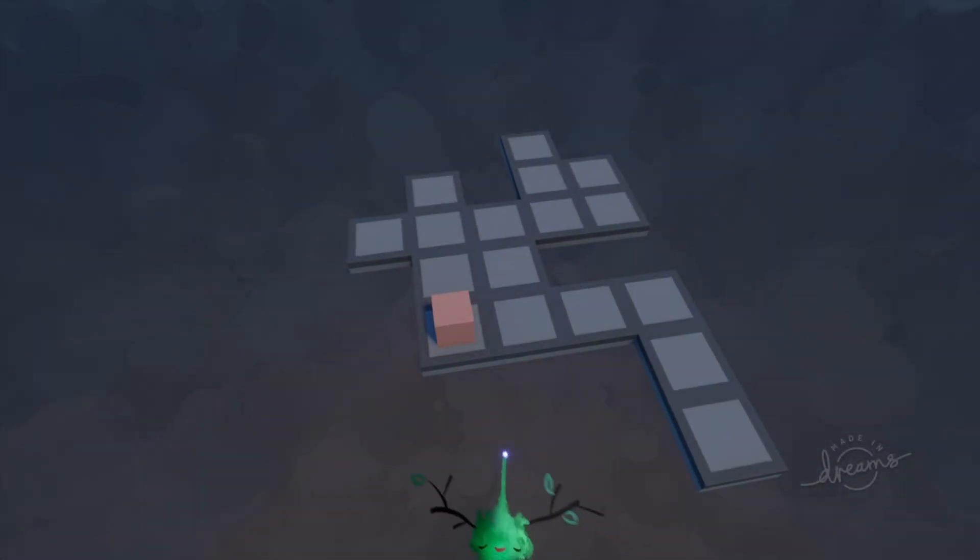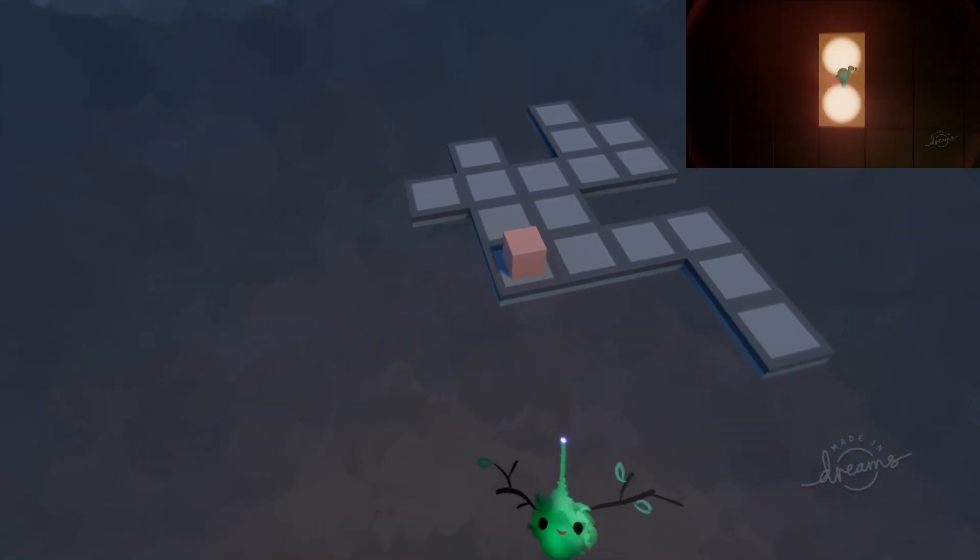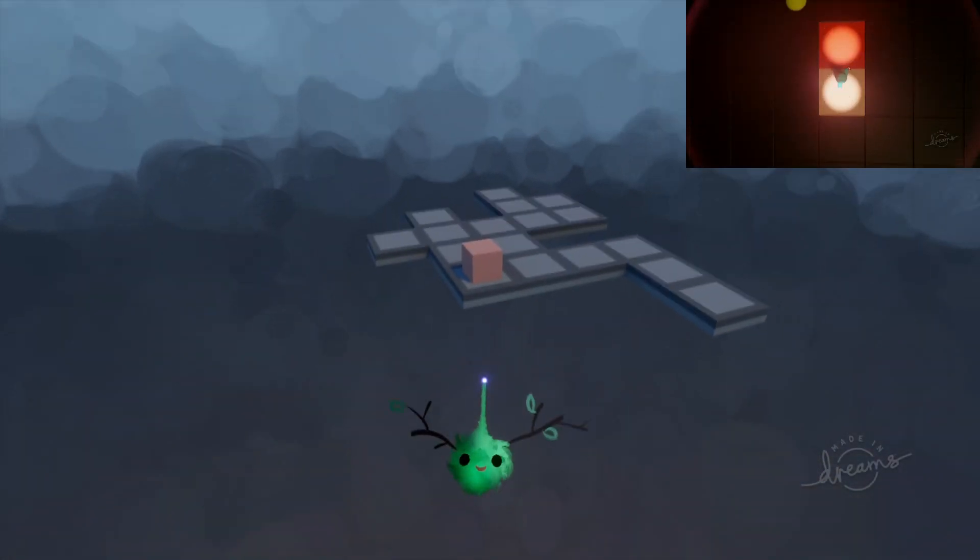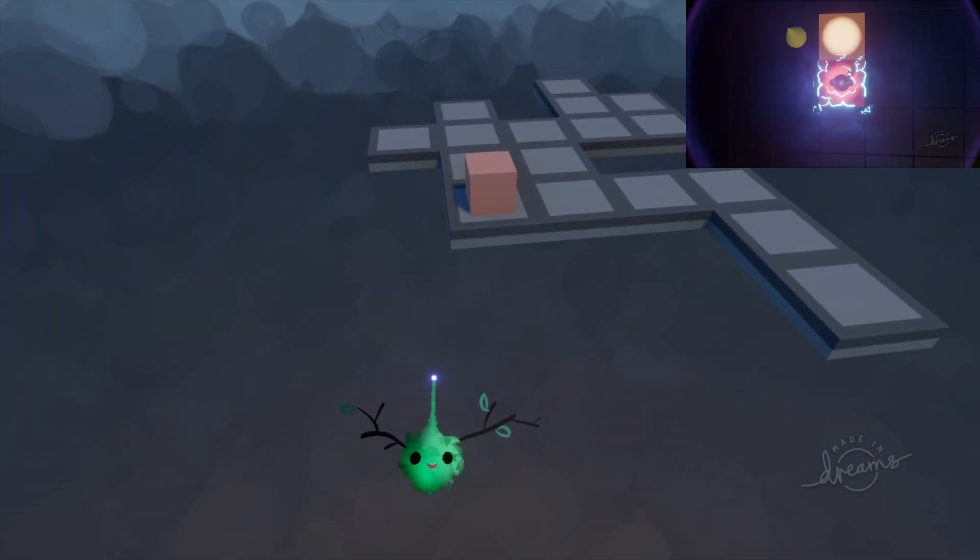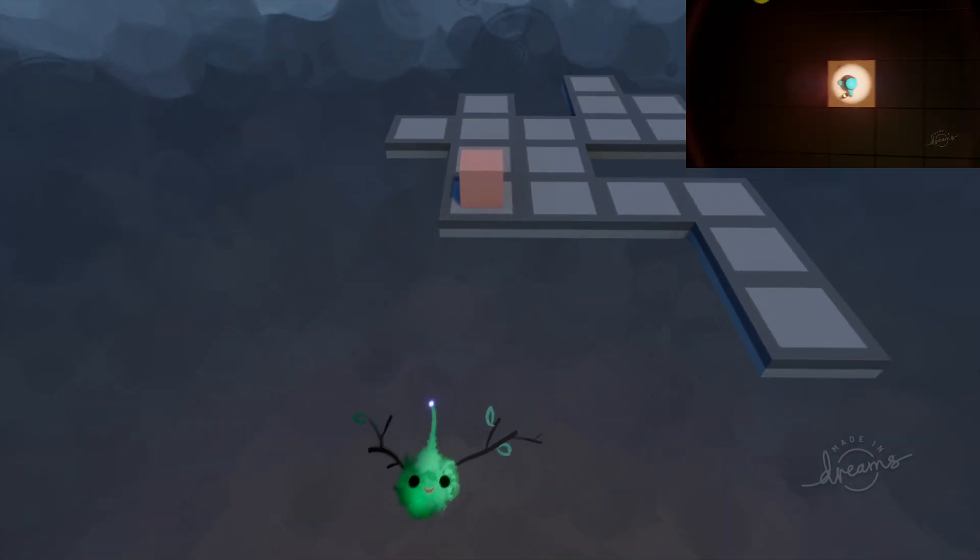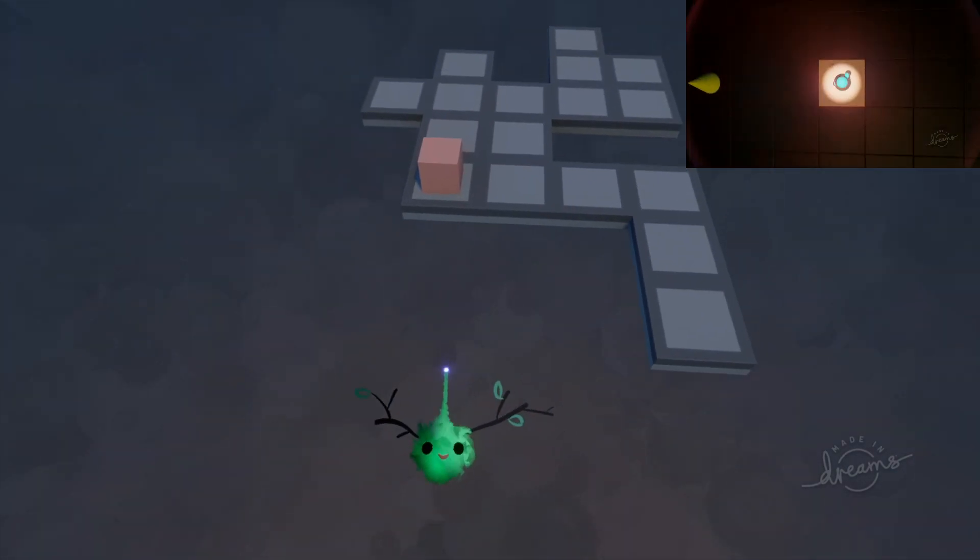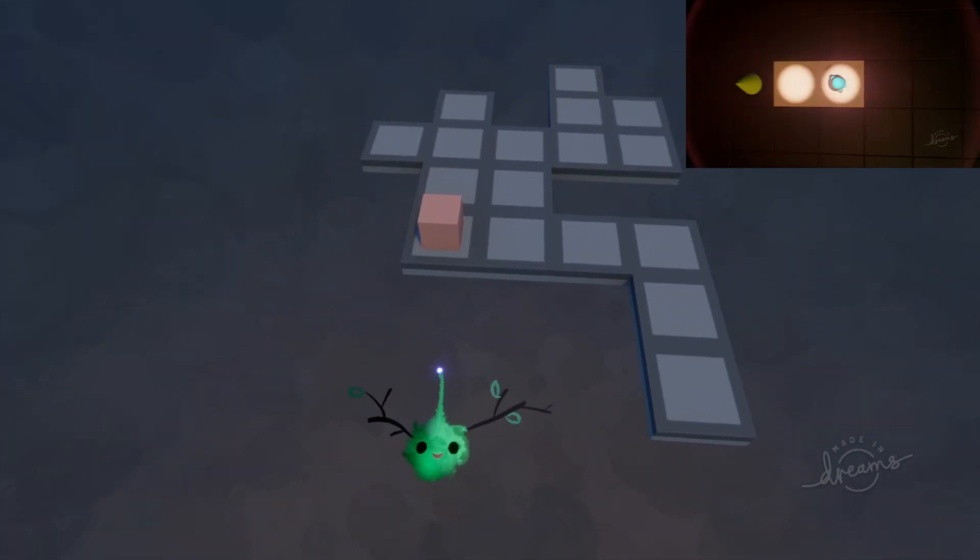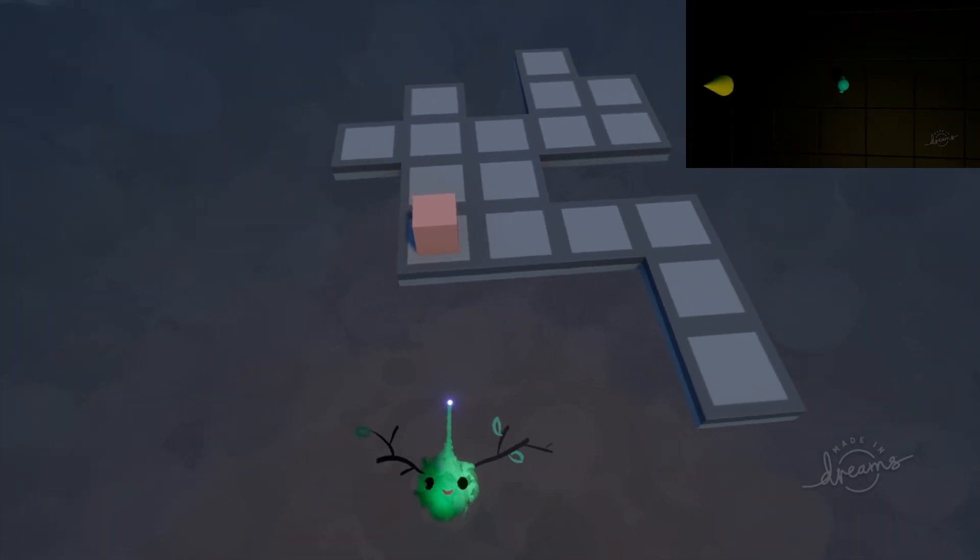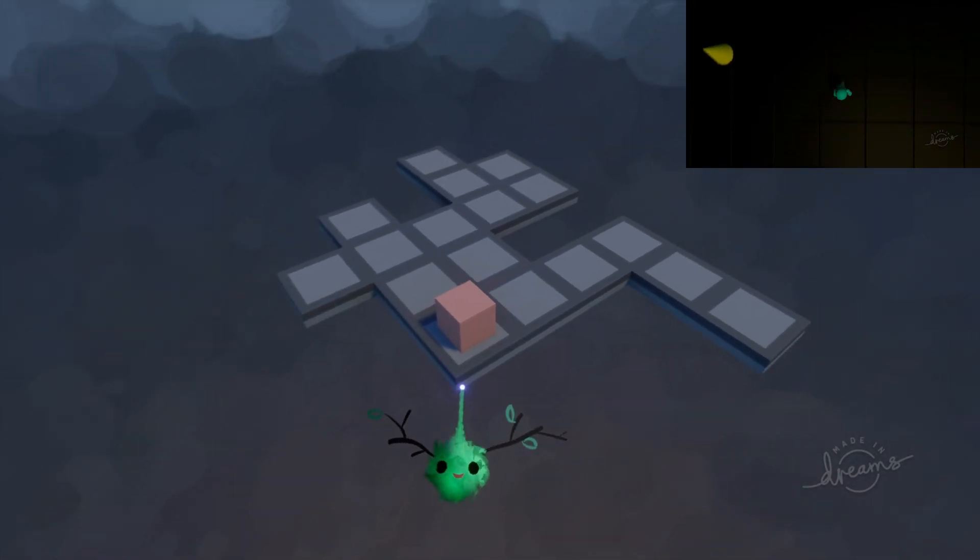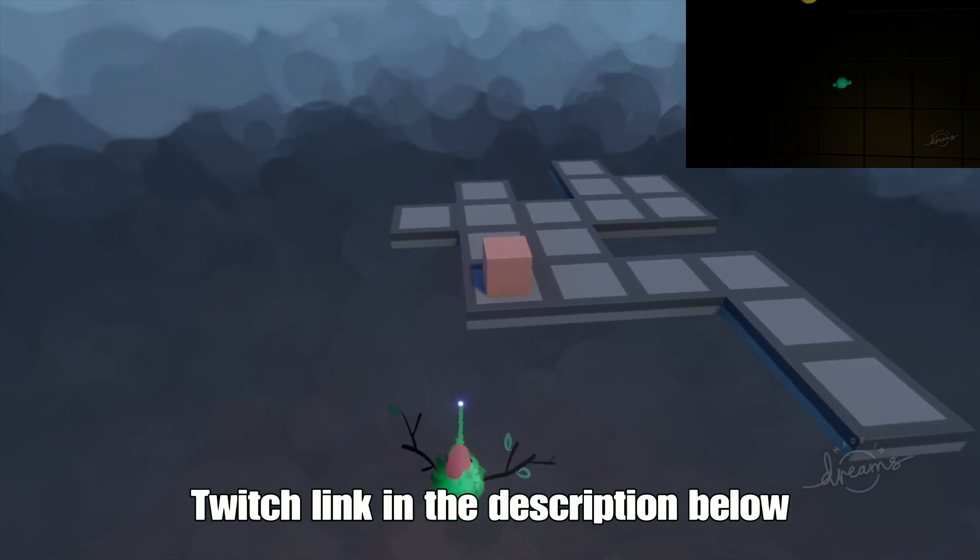Hey there dreamers, welcome back to my channel. I've been working on a puzzle game recently if you're not aware. I've been streaming the development of it on Twitch occasionally, and so far it's coming along pretty great.